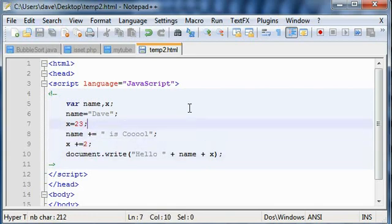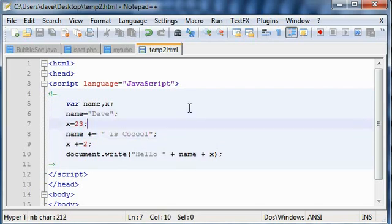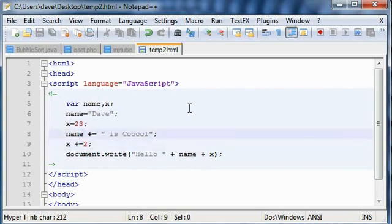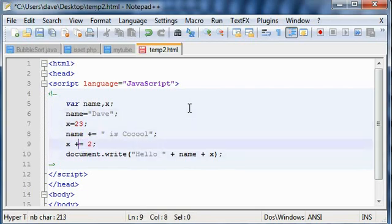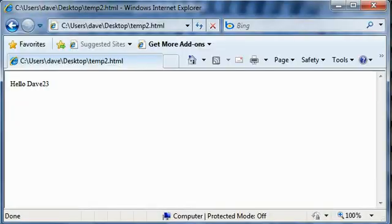Basically what I want to do is I want to add 'is cool' string with the previous name string, and I want to add 2 value with the x value. I use the shorthand operator, plus equals. Let's see in the web browser what it shows up.